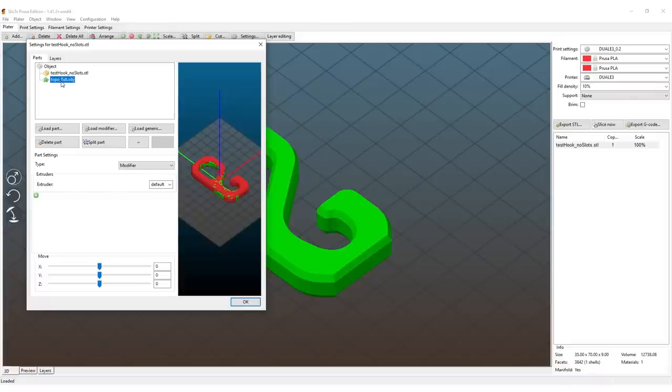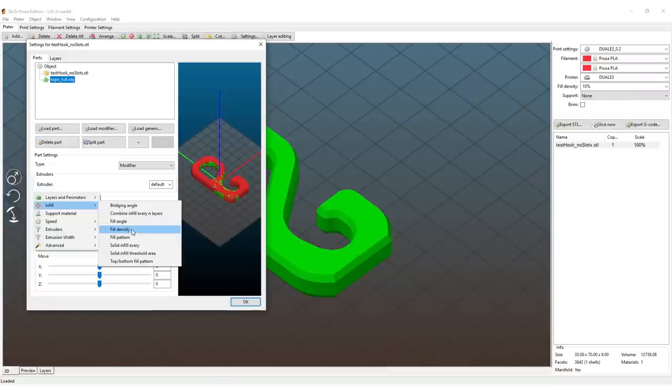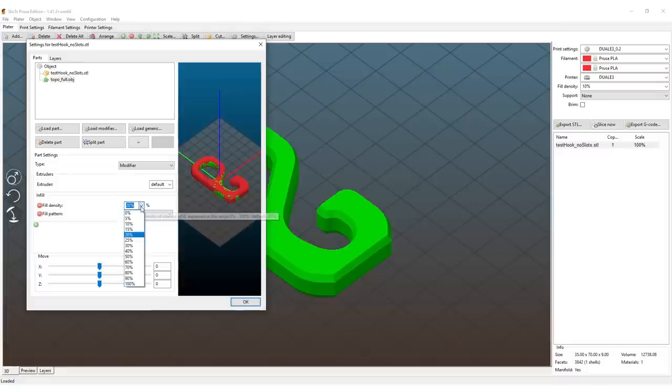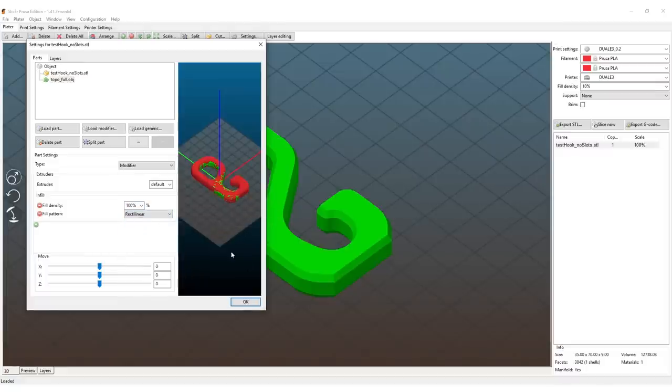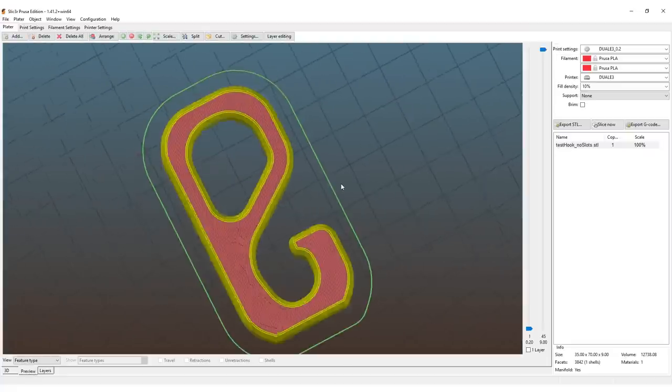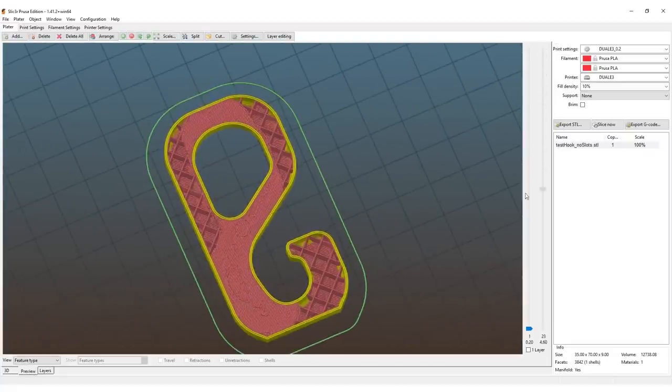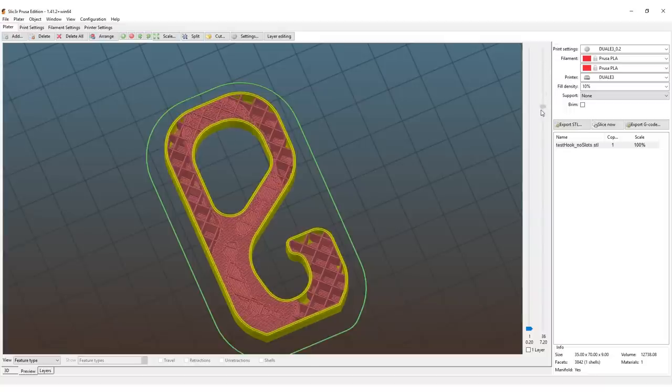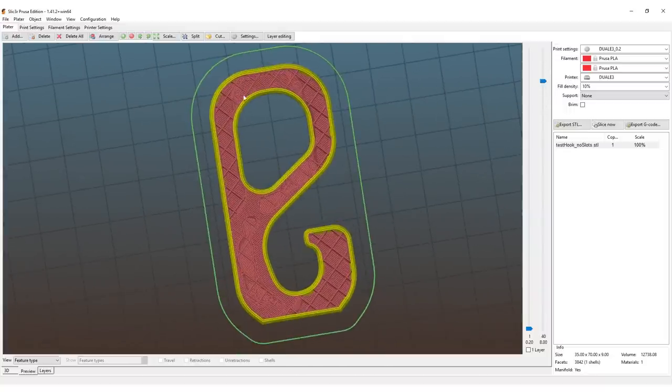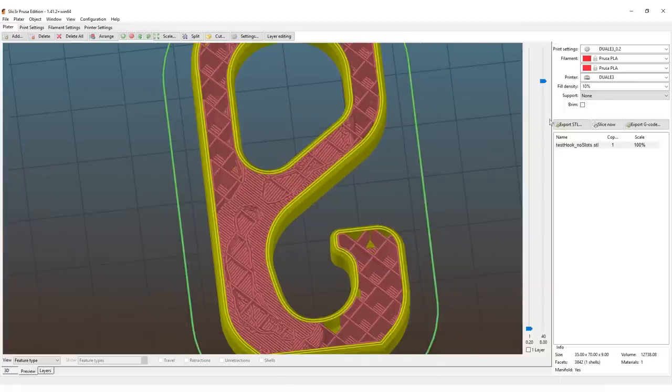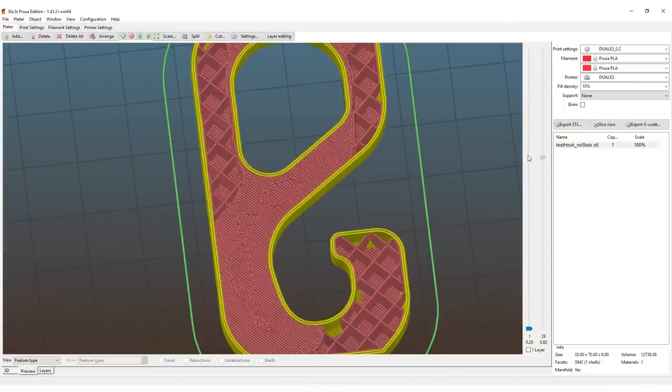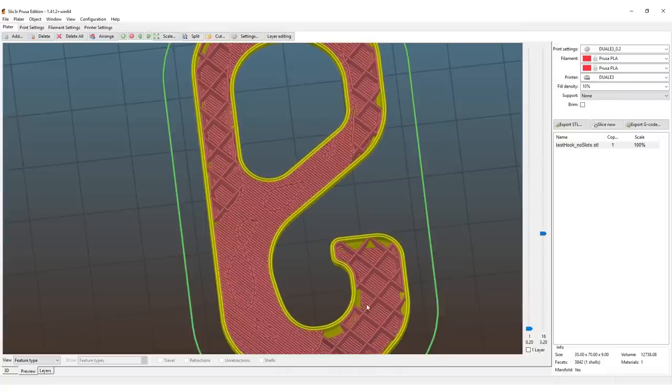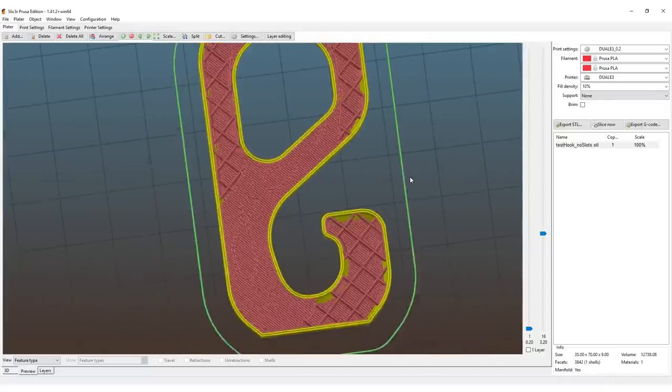I select the topology optimization result and add a new modifier. For our smart infill, I want to set the infill density and the infill pattern. In my case, I always used 100% infill using rectilinear infill. Hit OK, hit Slice Now, and let's take a look on the inside of our part. This is really nice. We can see that at the locations where our modifier mesh was, the infill ratio is 100%; everything else has the normal 10% infill ratio. Cool, perfect.